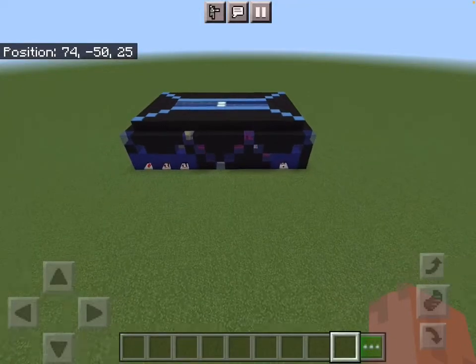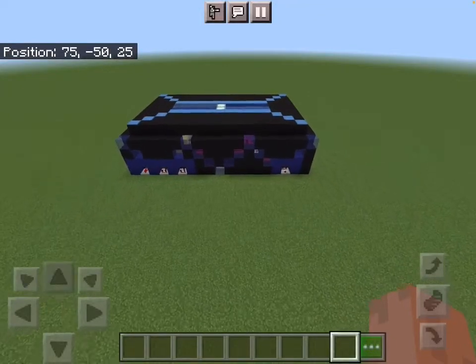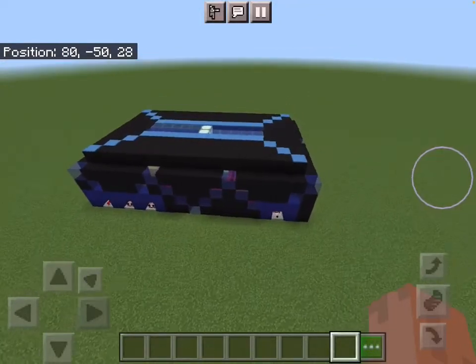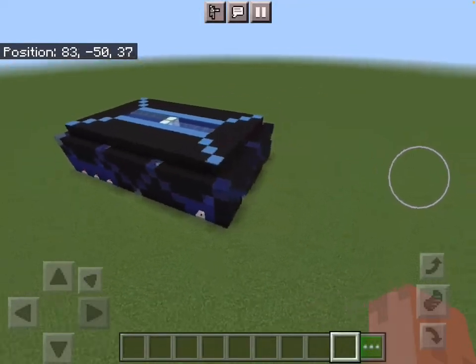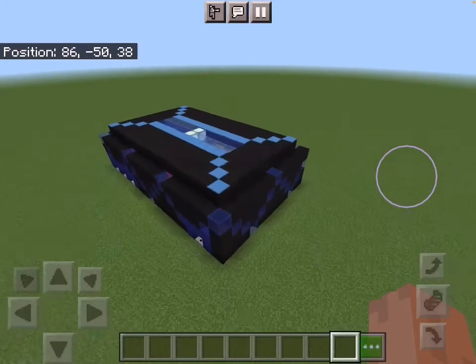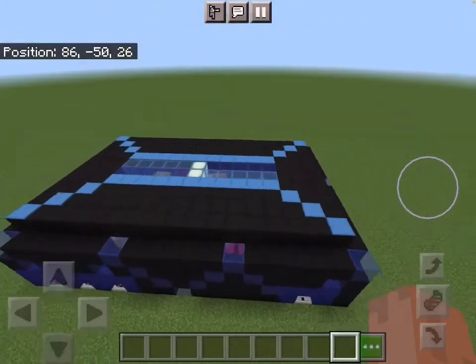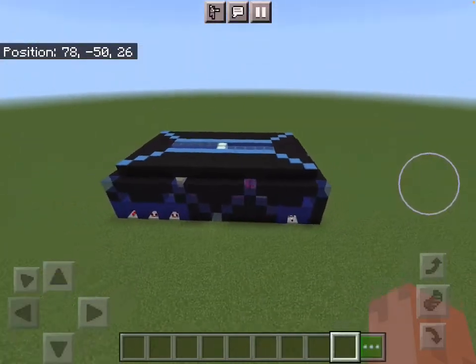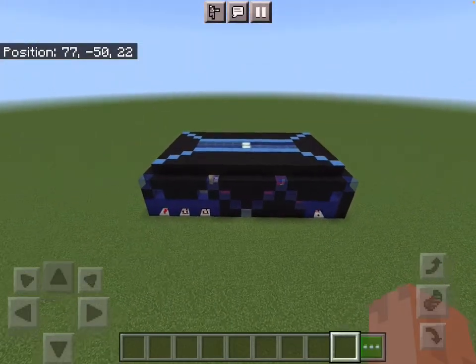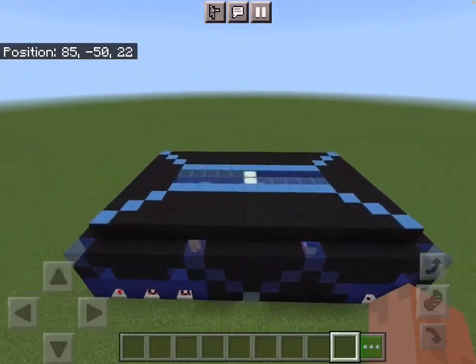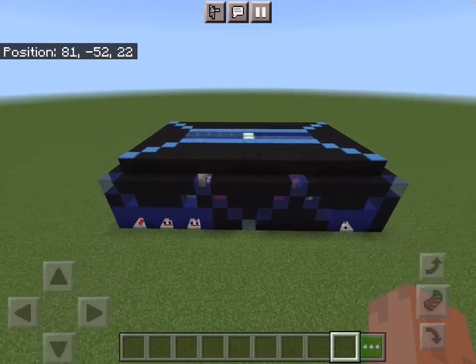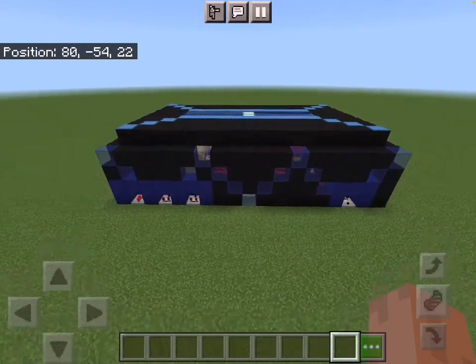Hello everyone, welcome back to my channel. Today I'm going to be showing you this redstone computer that I have built called the HCU-1, which stands for Hex Computational Unit.